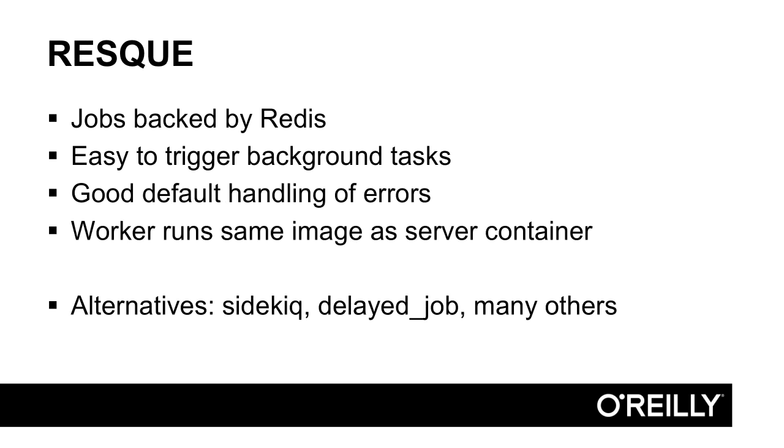Now since we're using Ruby on Rails, our background task system will be based on Resque. Resque uses Redis for its queue, so we'll be spinning up a Redis service also. Resque makes it really easy to enqueue a background task, and its default error handling is just about right. The task worker can run the same image as the one initiating the task, which makes it easy to fix a problem in both places if there is one.